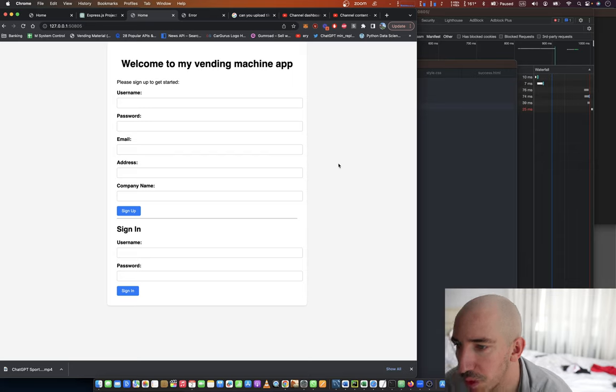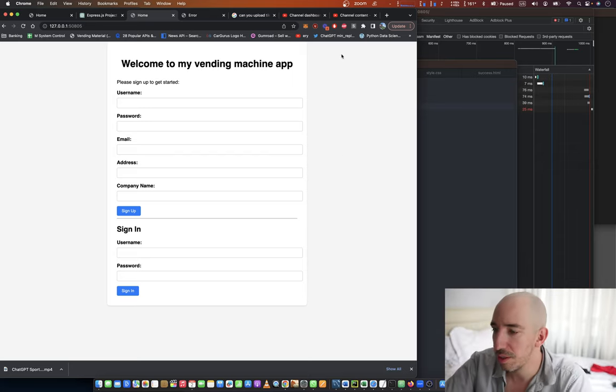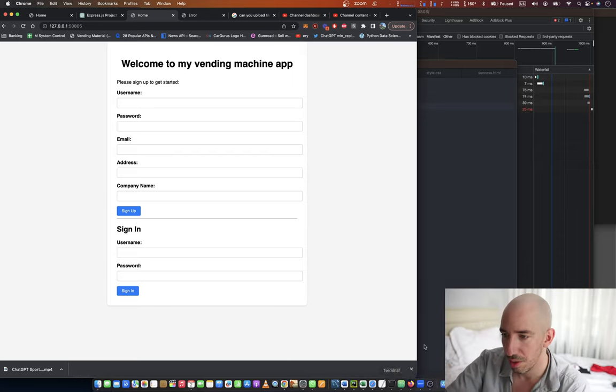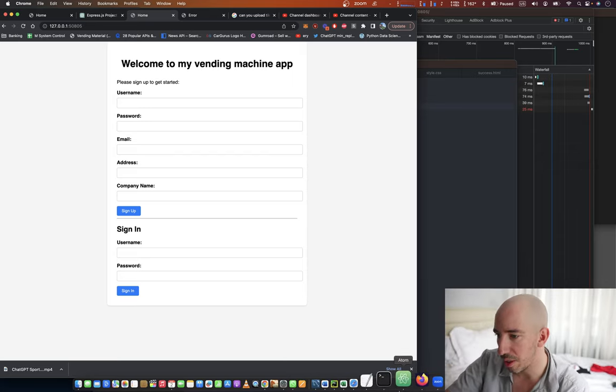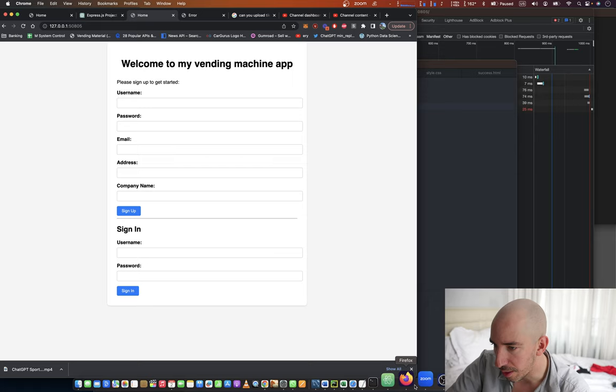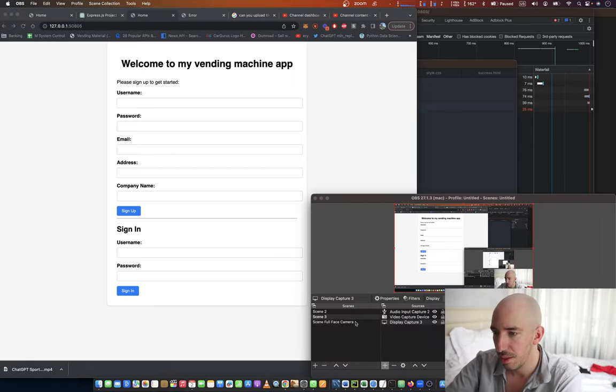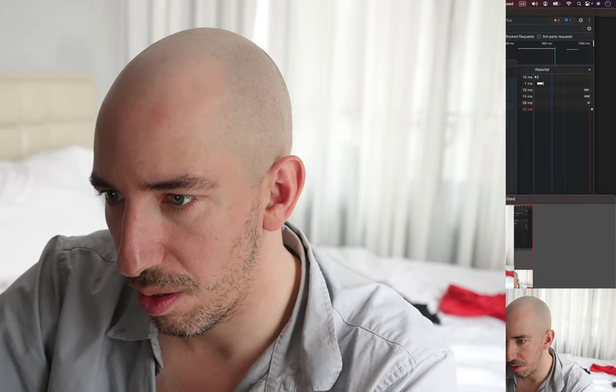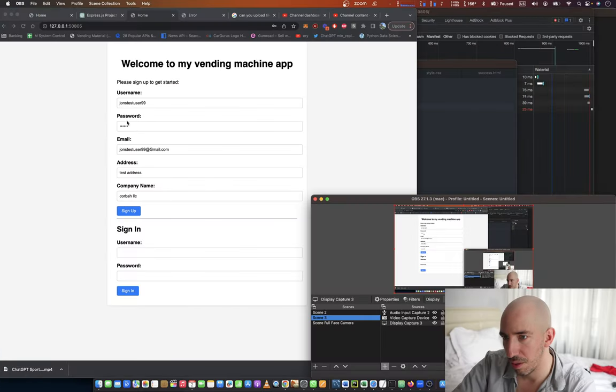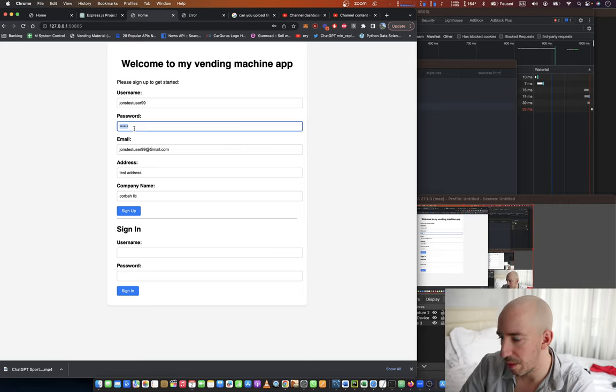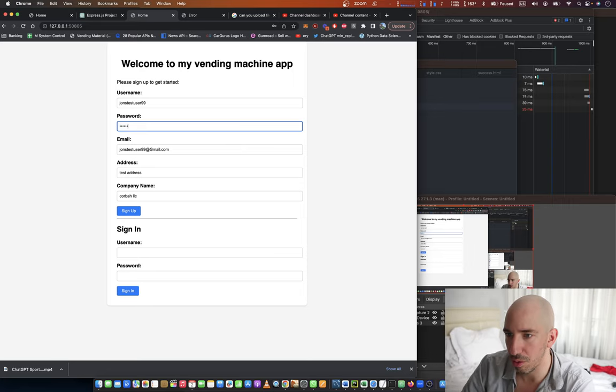Sign in, sign up. Okay, let's create some dummy stuff here. We're going to make this username johnstestuser99, password 12345, and then johnstestuser99 at gmail.com. Test address. What was the password? We'll just call it 123123.